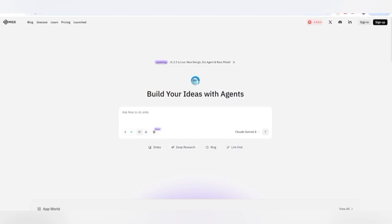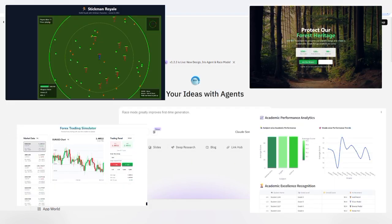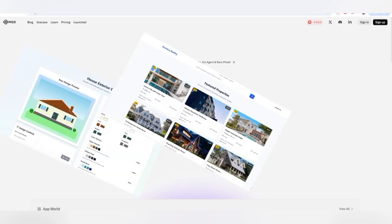Hello everyone, welcome back to my YouTube channel. In this video, if you are a team leader, deep researcher, product manager, architect, engineer, or data analyst and you want some designs, architecture, or implementations as a prototype, I'm going to share here MGX, also known as MetaGPT, that is going to give you ideas.